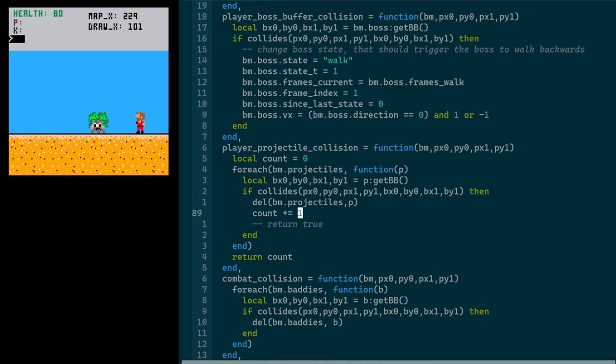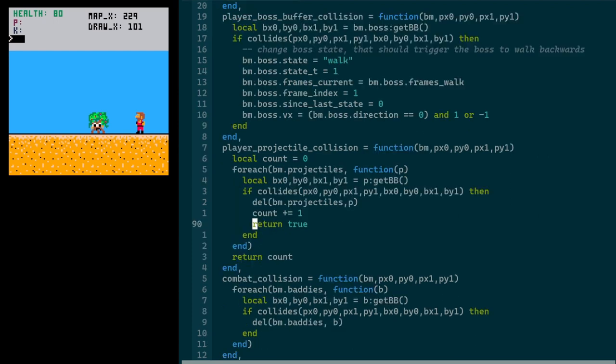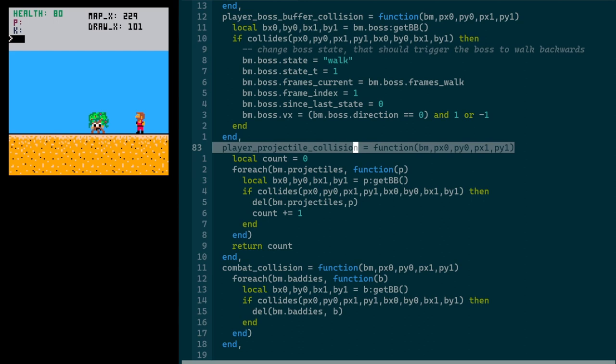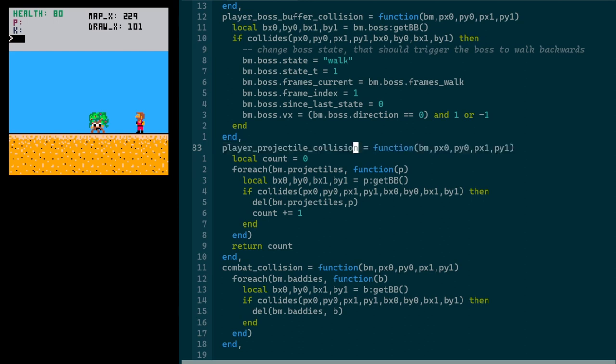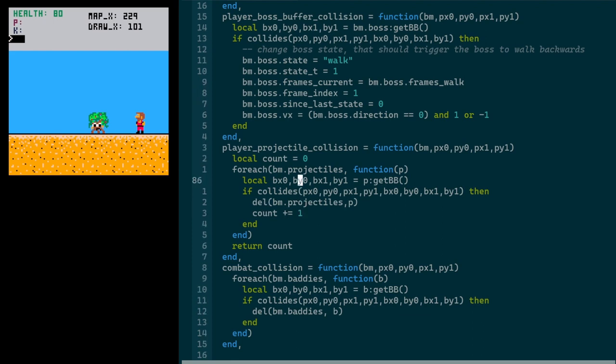And what I was doing is I was returning true here, right? Thinking that, if I detect a collision, I'll just return true from player projectile collision. Otherwise, I'll return false. And then main can do what it wants with that. The problem, though, is that when you use a for each, you introduce this lambda here, this anonymous function that will be applied to every projectile. So I was returning true from that function, not from this outer function. So basically, that value was just being lost. So to get around that, I just introduced this count value in the outer scope. I could have used a boolean here, too. That would have been fine. But for every collision I detect, there'll probably only ever be one, I just add one to count, and then I return that.